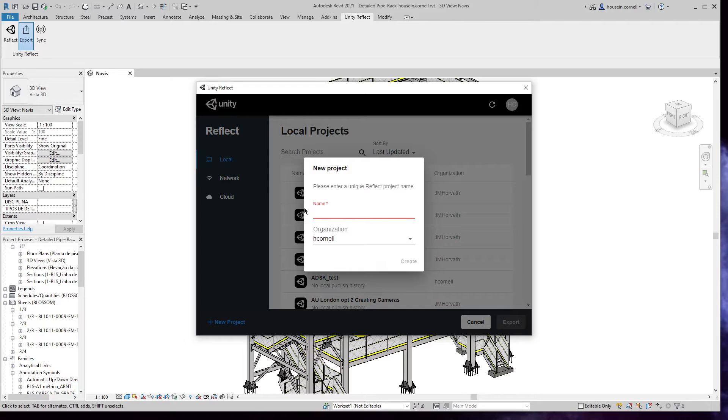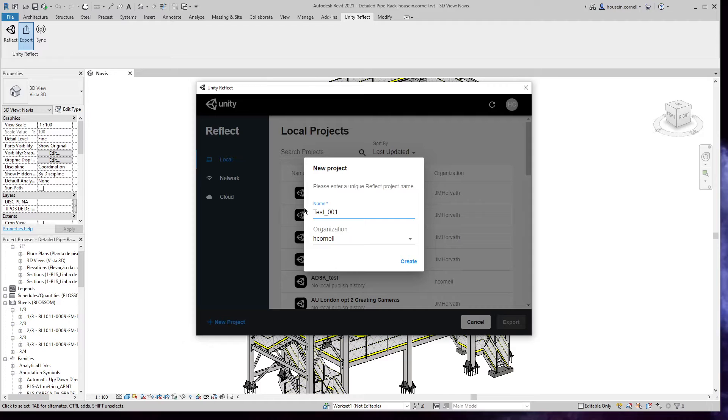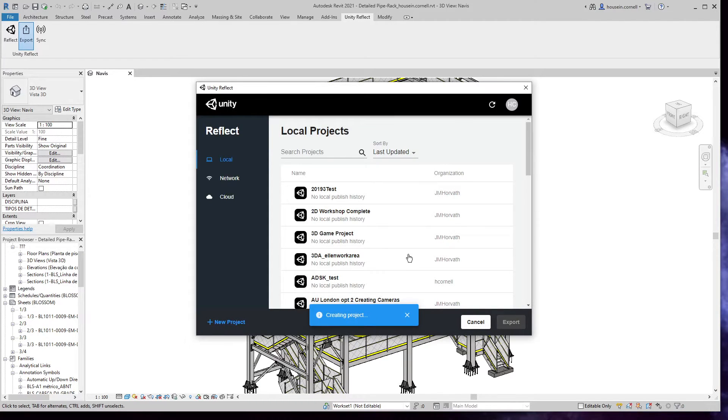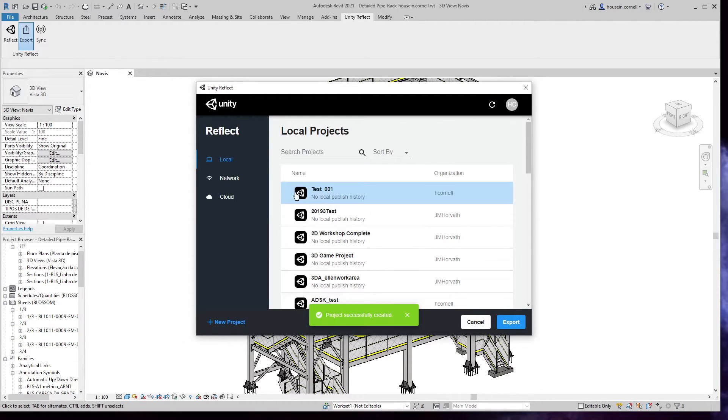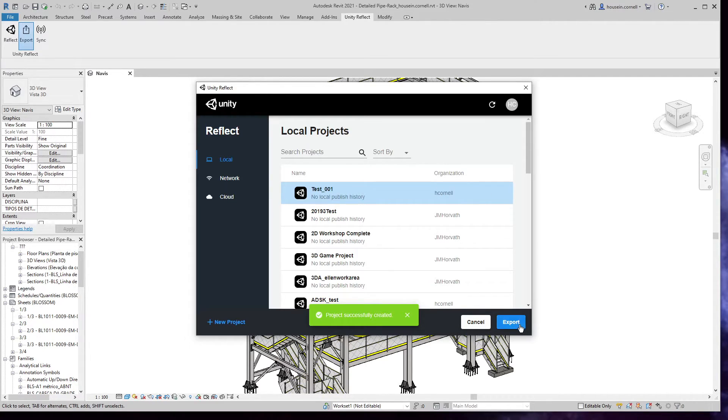This is where I'll create a project. I'm going to set it to local. As you can see, I can do network or cloud. I'm going to name this test001 and create it. You'll notice I've now populated a new item inside my local projects.